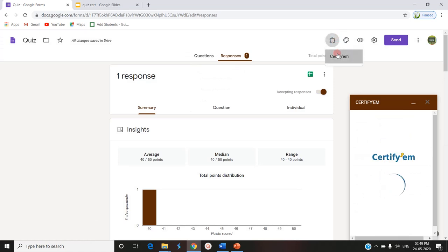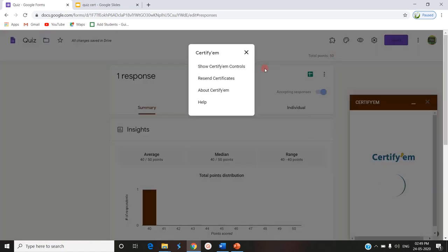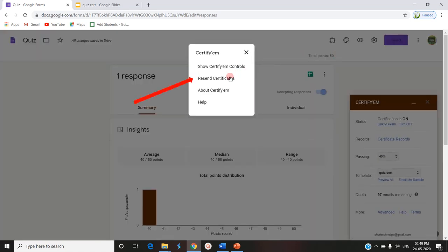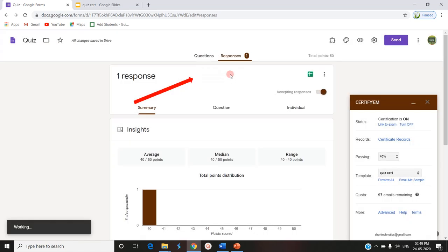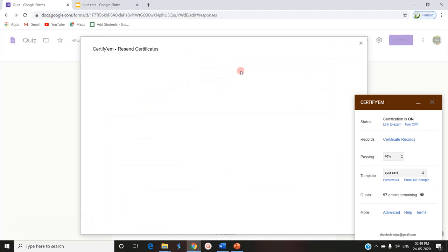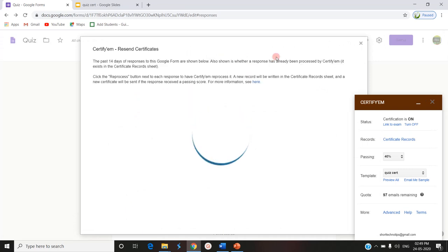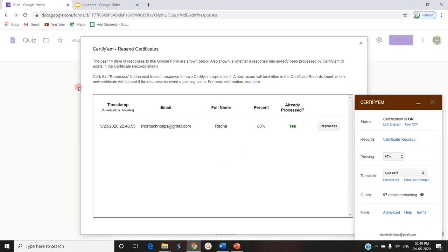In CertifyEM, you have to go to recent certificates. In recent certificates, all the certificates sent will be mentioned. See, this is mentioned here. There is one participant who has participated and got 80%, who has already processed and certificate has been sent.